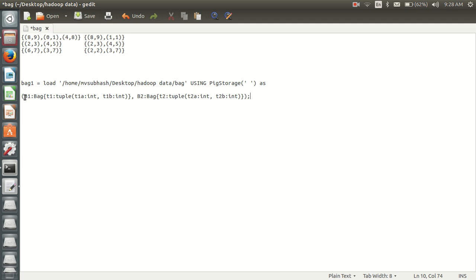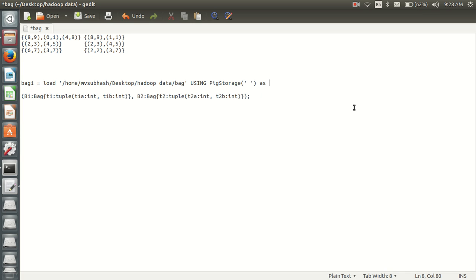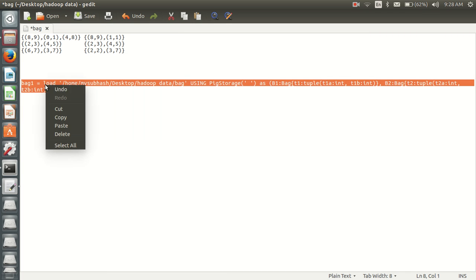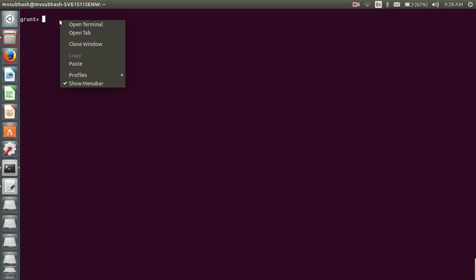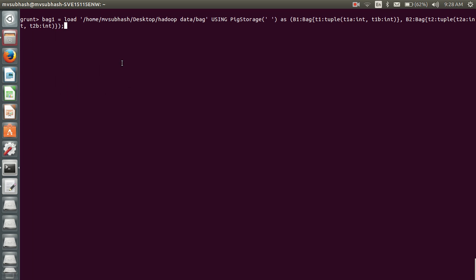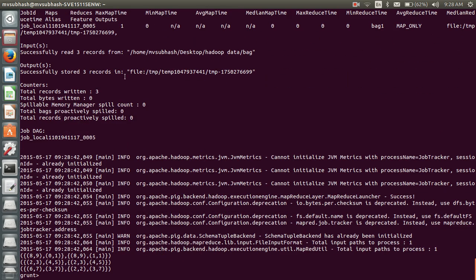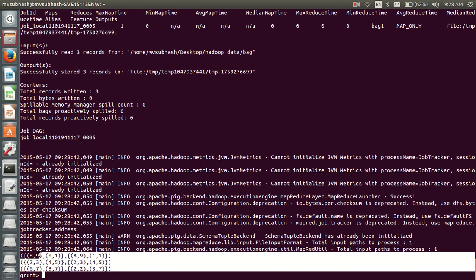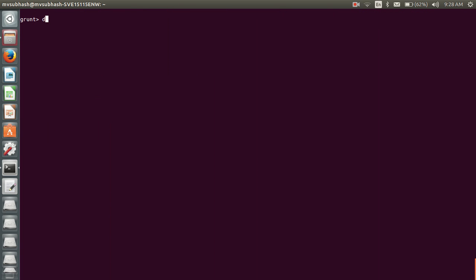So here is my schema. If I dump this bag1, here it goes - my data will be like this. If I want to check my schema, describe bag1, so this is my schema.